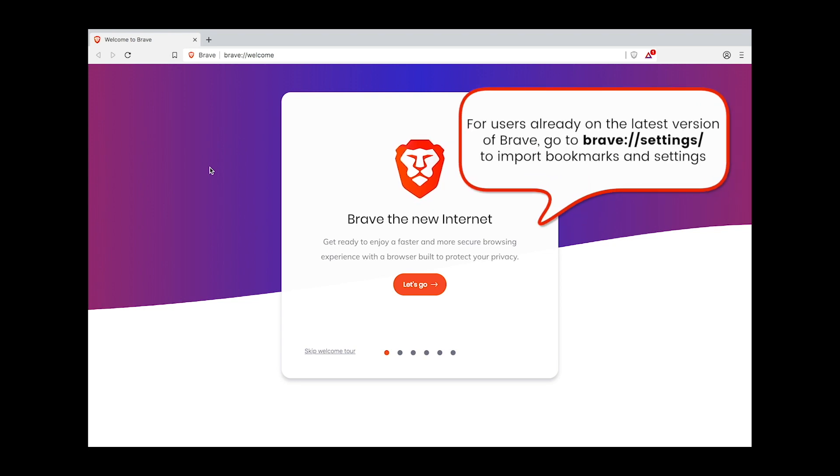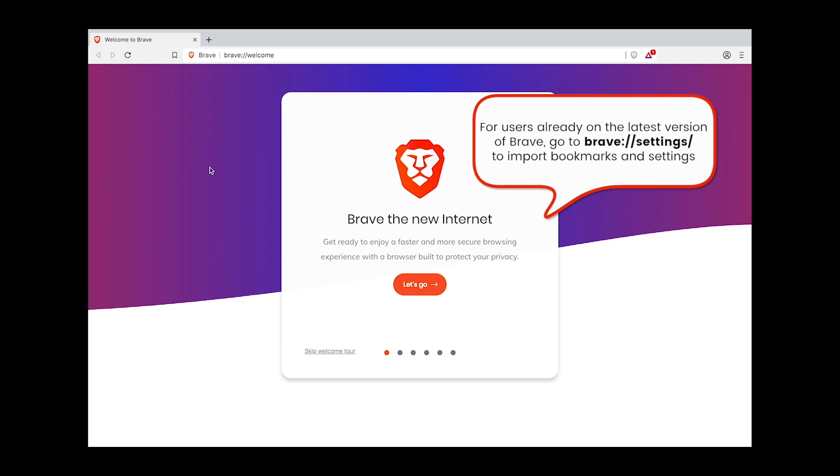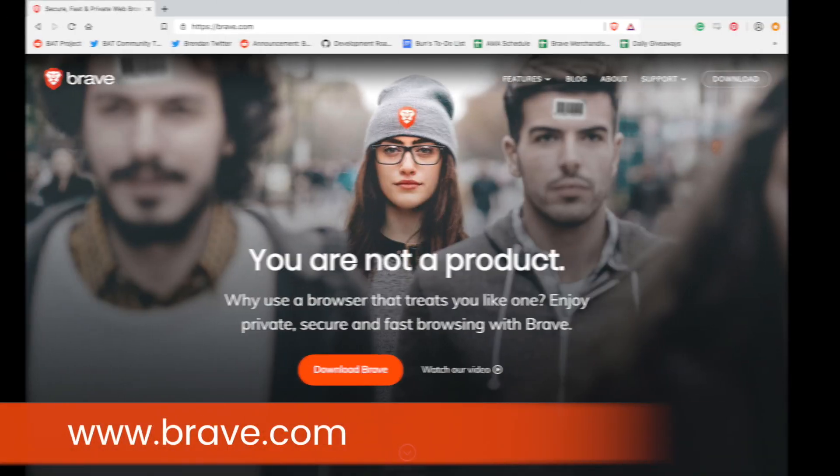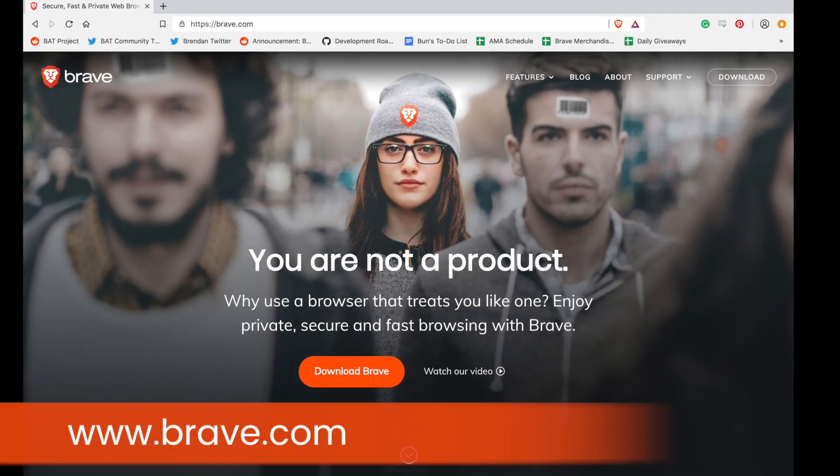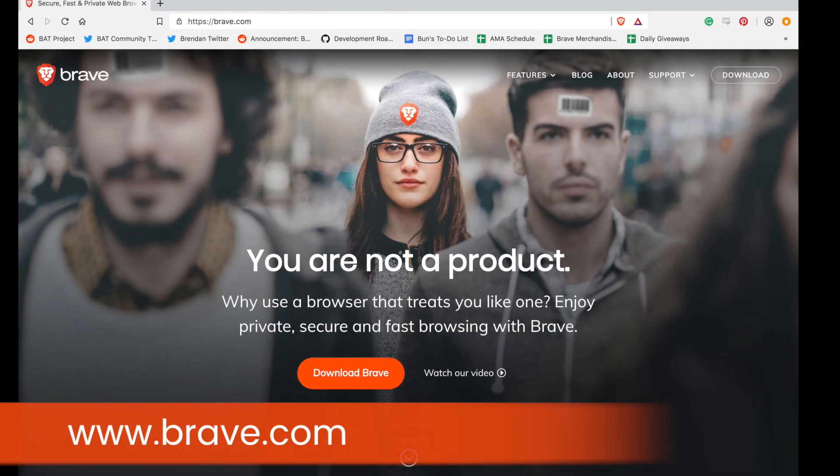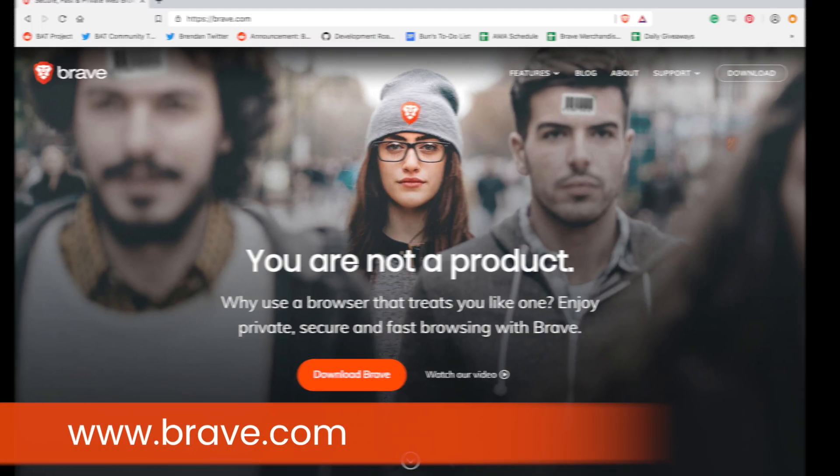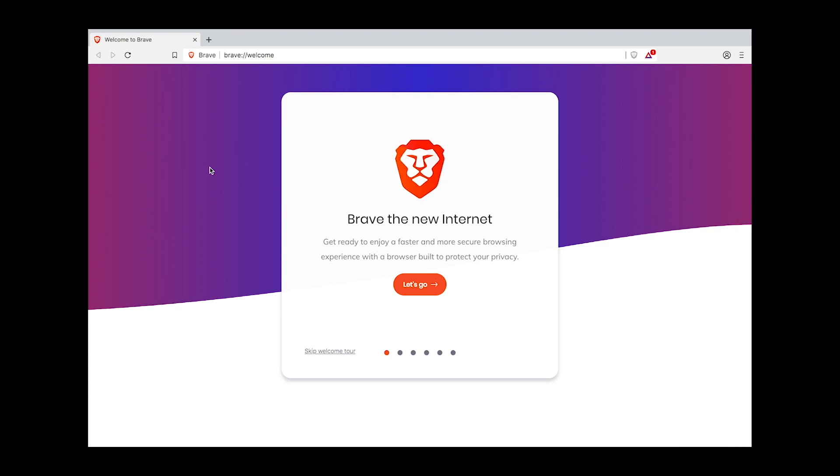First, you're going to want to install the latest version of Brave if you haven't done so already. Go to www.brave.com and download Brave. Once Brave is installed, launch the browser.